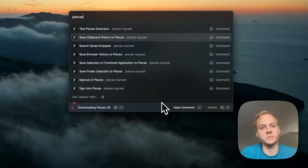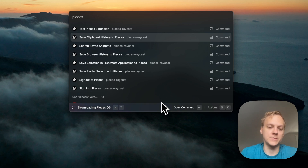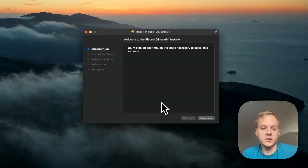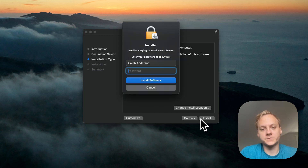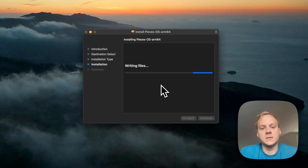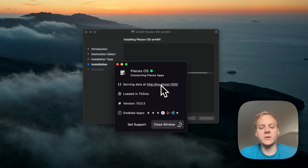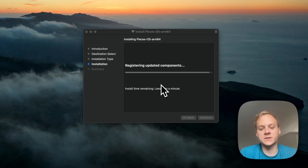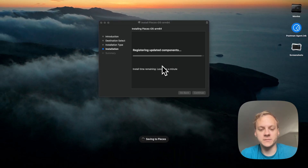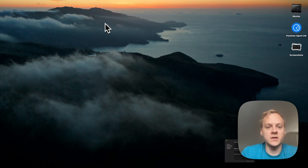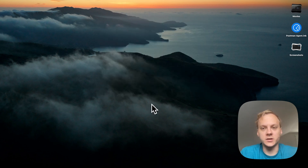If you've never used Pieces before and this is your first experience utilizing Pieces within Raycast, Pieces OS is going to be required for just about any of our applications. Here's the Pieces OS installer, and once I'm here, all I have to do is just click through and install. Now we have Pieces OS installed, and you can see once we've installed Pieces OS, it's going to go ahead and save that snippet. It's in the boot-up process, but there we go — Pieces OS is installed.